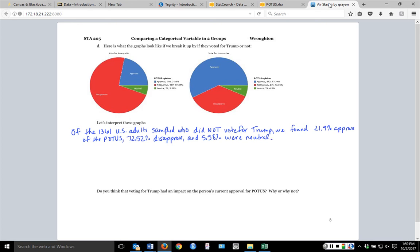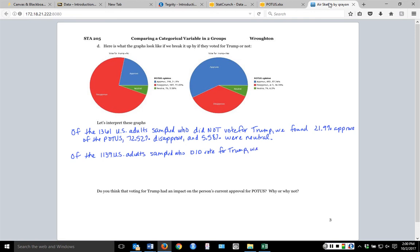I can do the same thing with the other graph. The total number sampled there is 1,139 — those who did vote for Trump. This time we found 57.24% approved, 36.26% disapproved, and 6.5% were neutral.